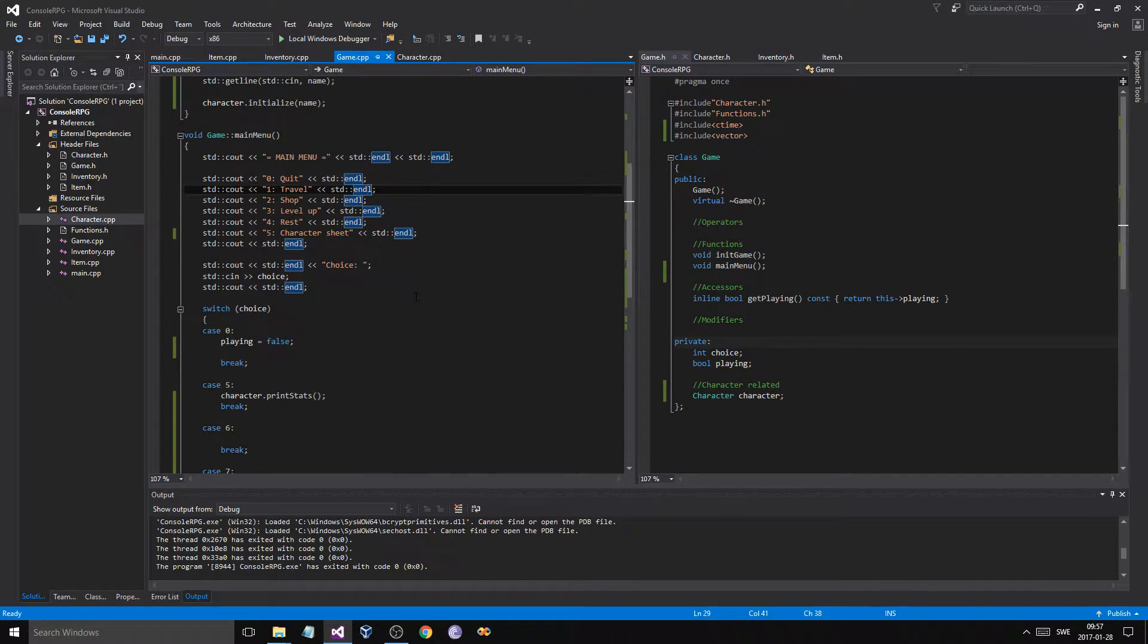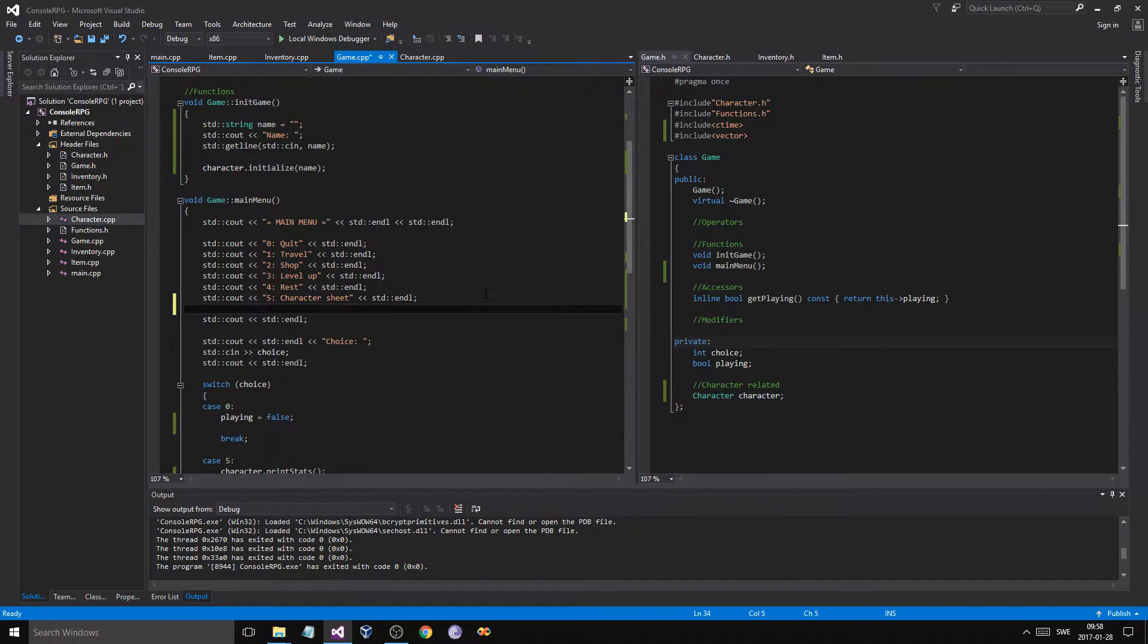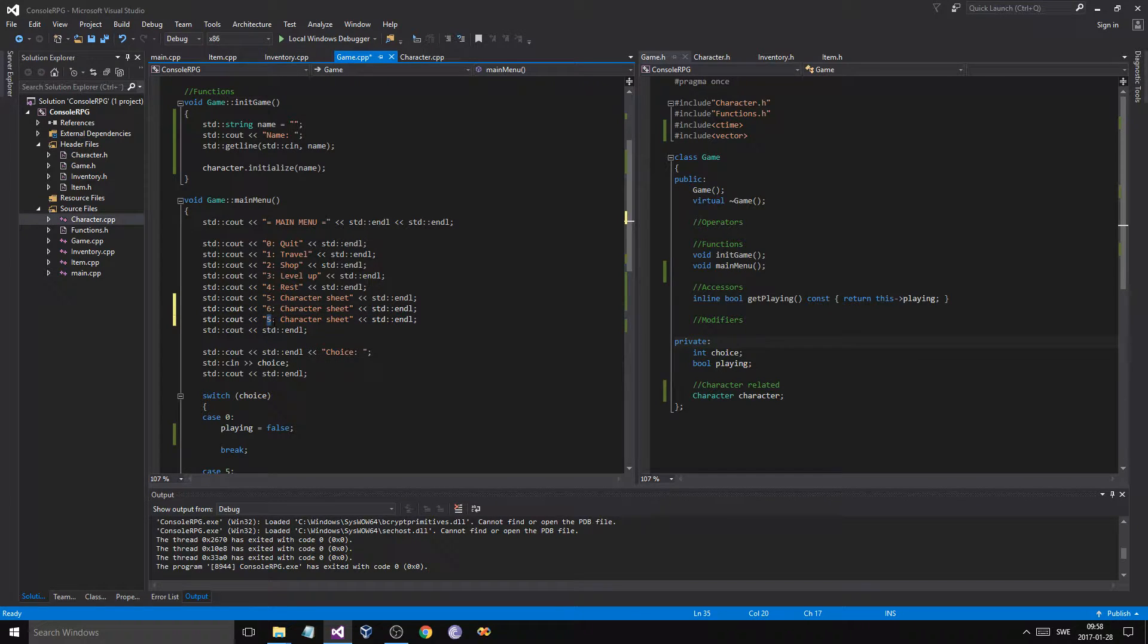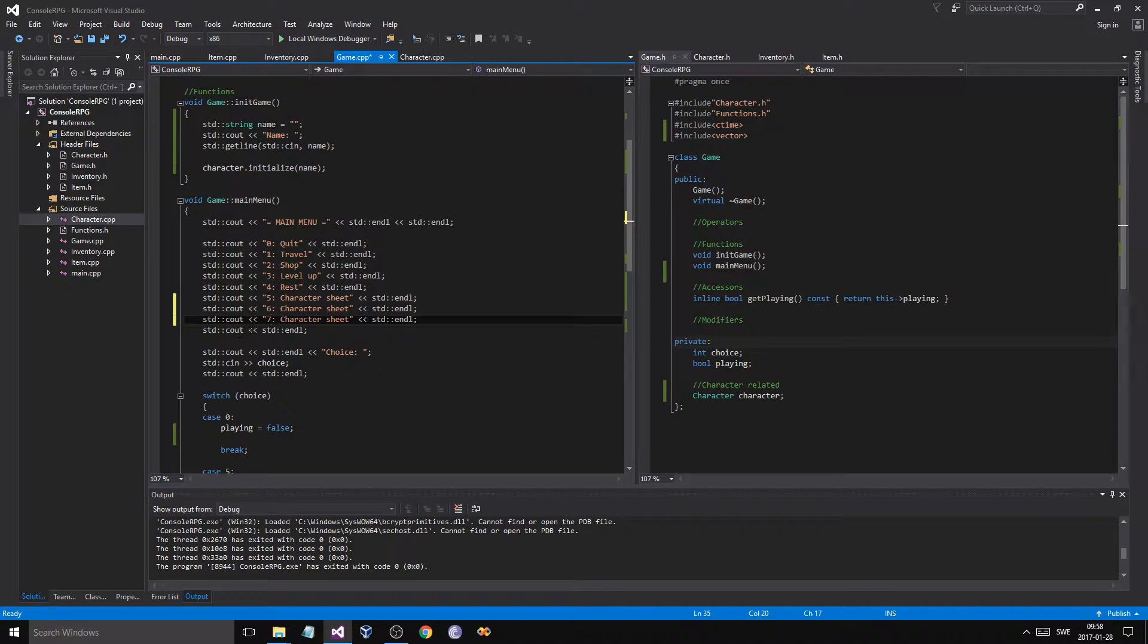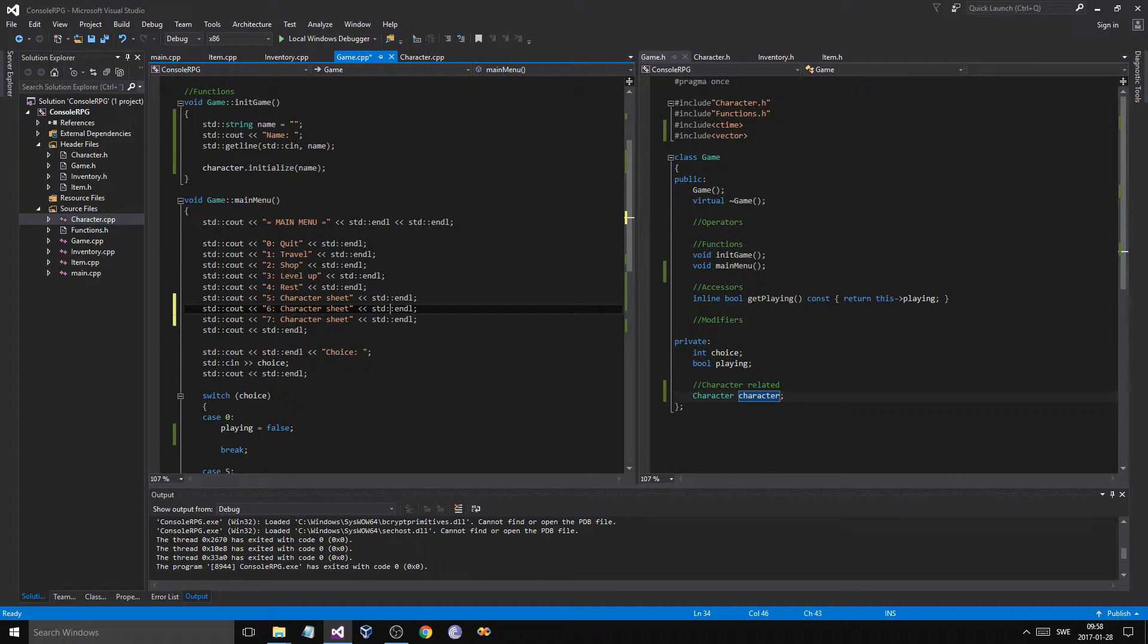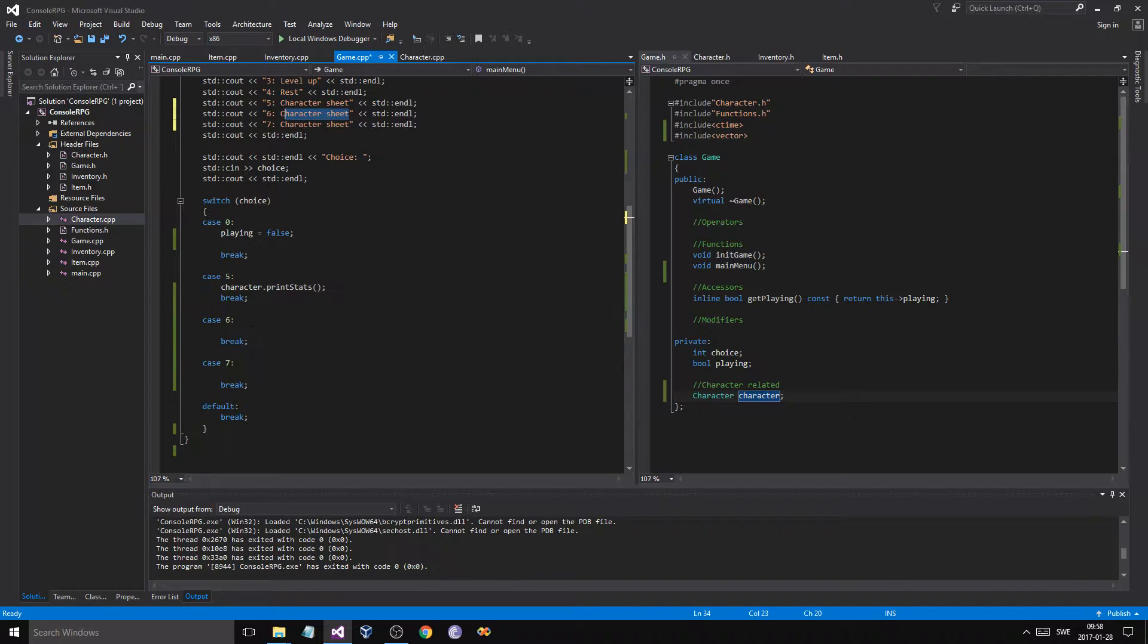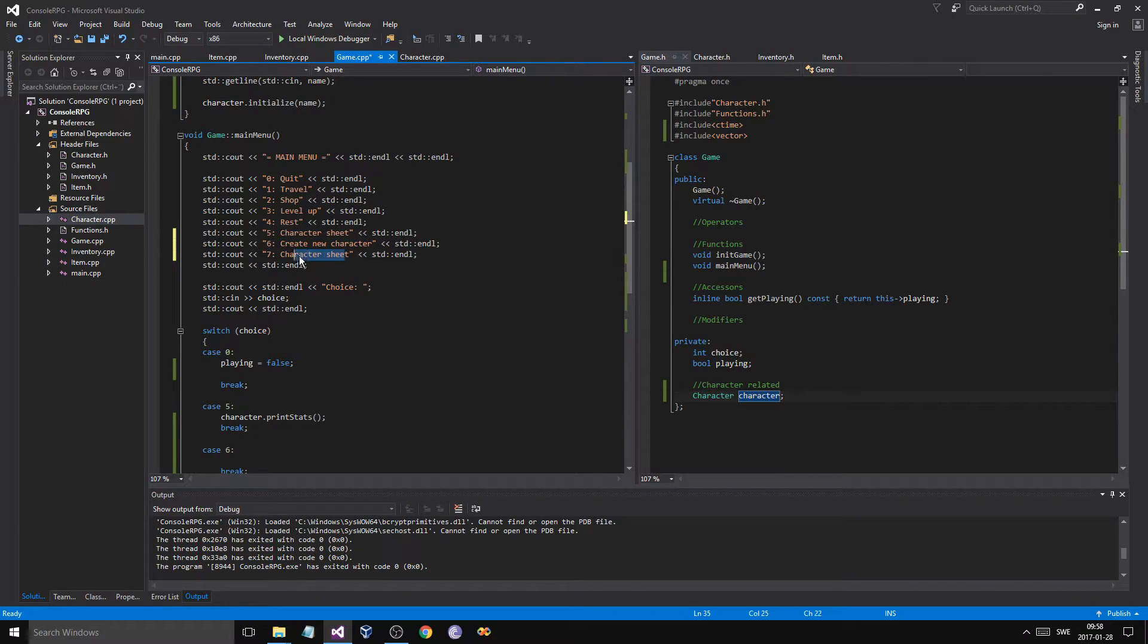So I already started making a few changes. I added some new switch case statements here for our loading and our saving, so we'll just add some new menu options here. We'll say 6 and 7. Now, I thought a little bit about this - saving and loading. Saving is the easy part, loading will be a little more tedious. So I thought maybe I'll save loading for the next video, but at least we'll make a new character and we'll save all these characters.